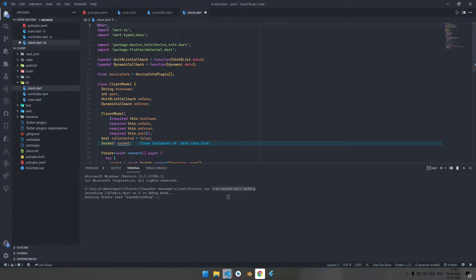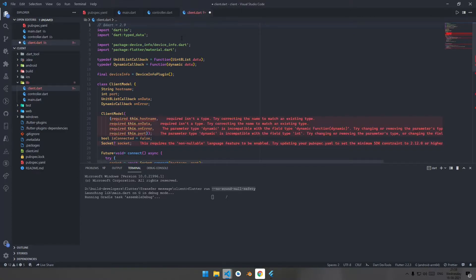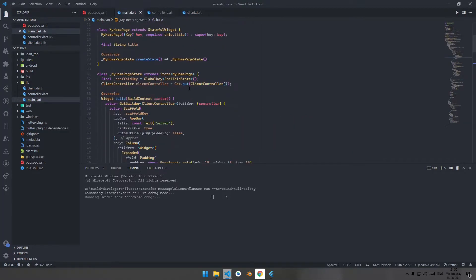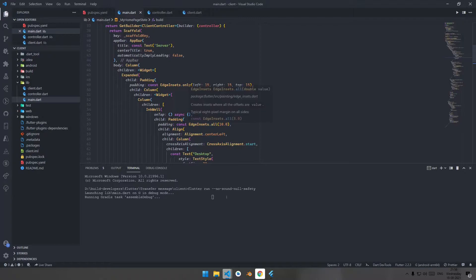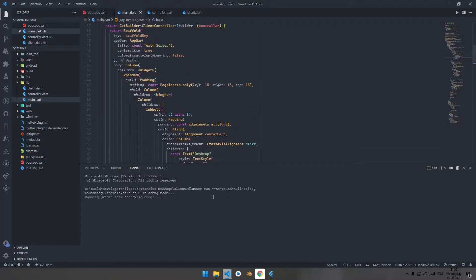Alternatively, you can add the dependency version explicitly in pubspec.yaml. You can run it with 'flutter run --no-sound-null-safety'. Let it run on the side and keep an eye on it.